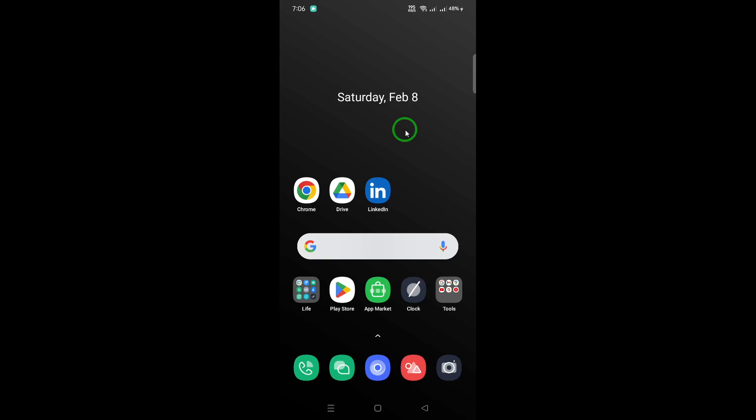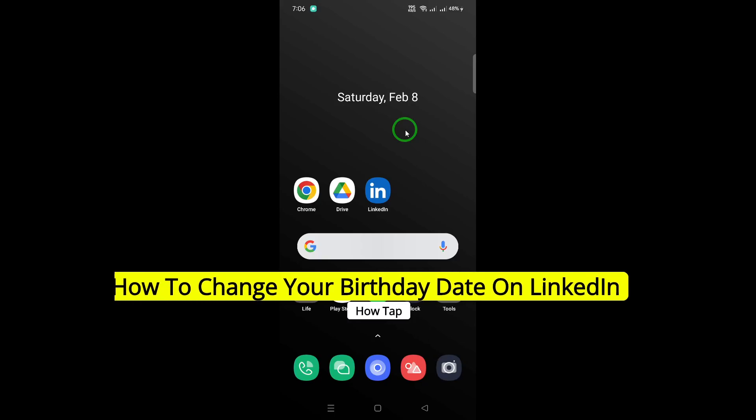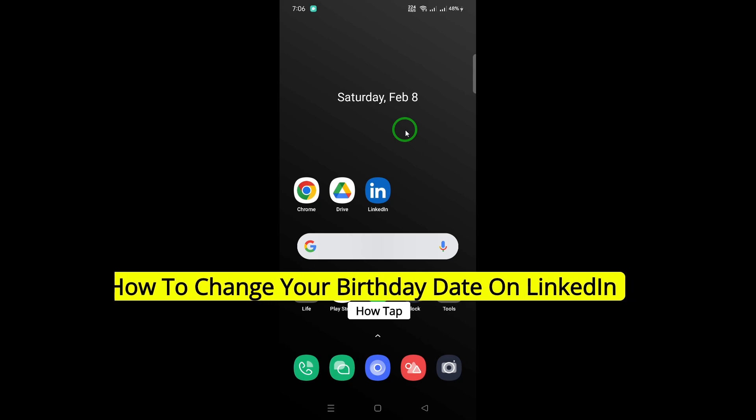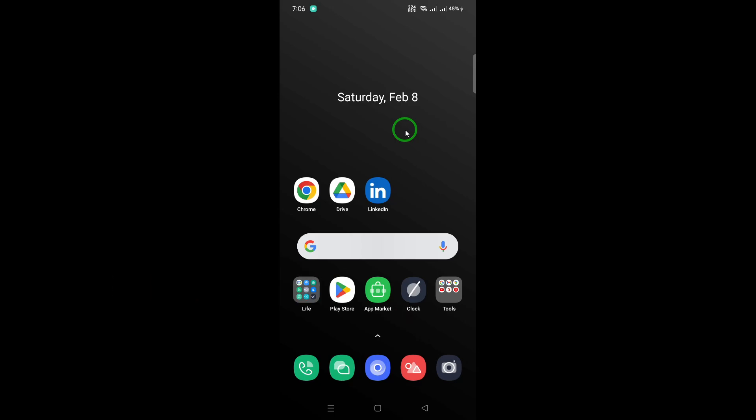Welcome! Today, we're diving into a quick and easy guide on how to update your birthday date on LinkedIn. Maybe you want to share your special day with your network, or perhaps you'd prefer to keep it under wraps. Either way, LinkedIn gives you control, so let's get right to it.